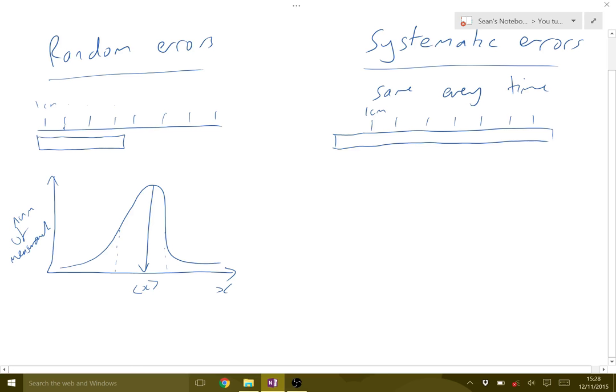And if we spot this pattern in our data, then we can go and check the equipment and see, oh, there's something wrong. And we can just eliminate that error because it's going to be the same for every value.